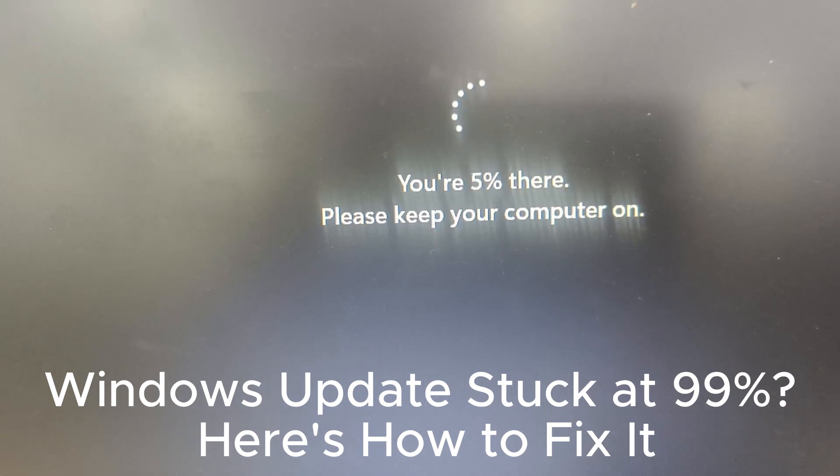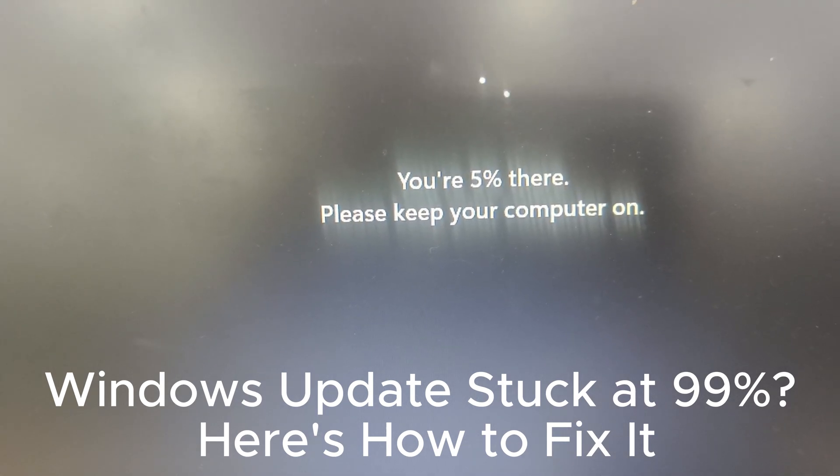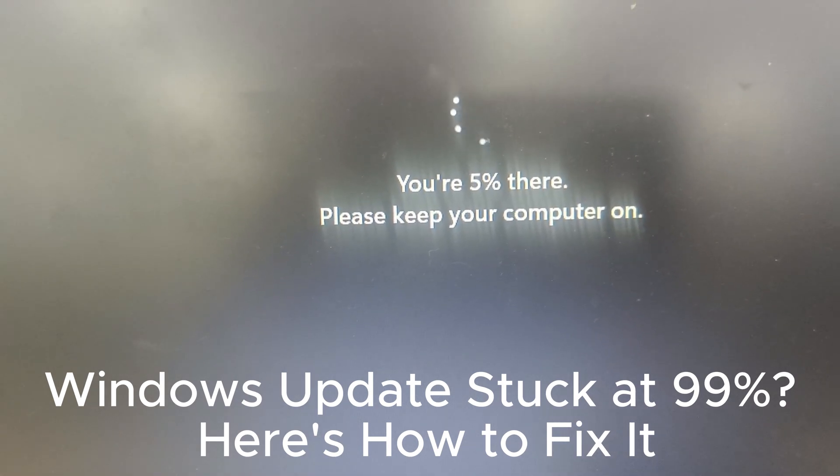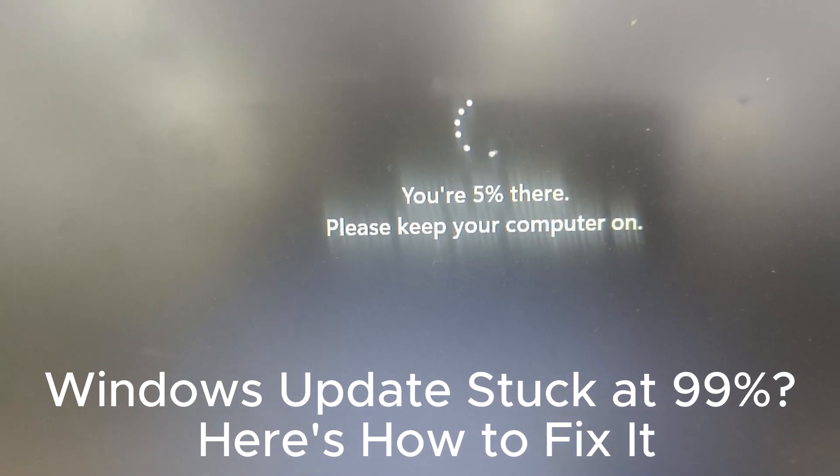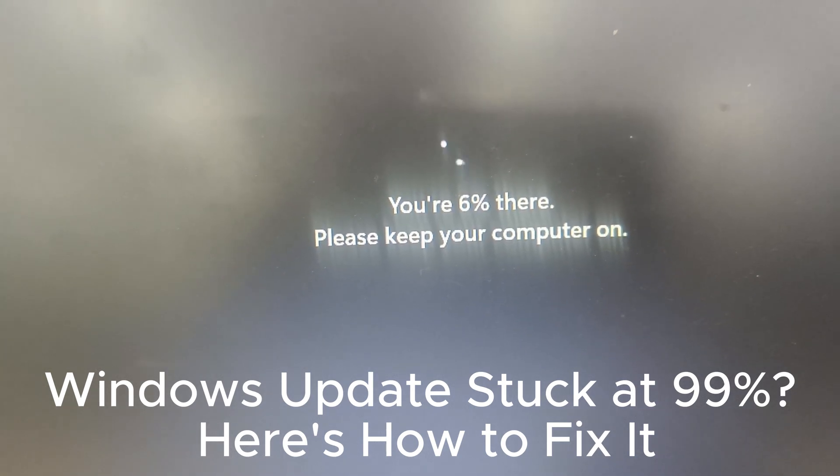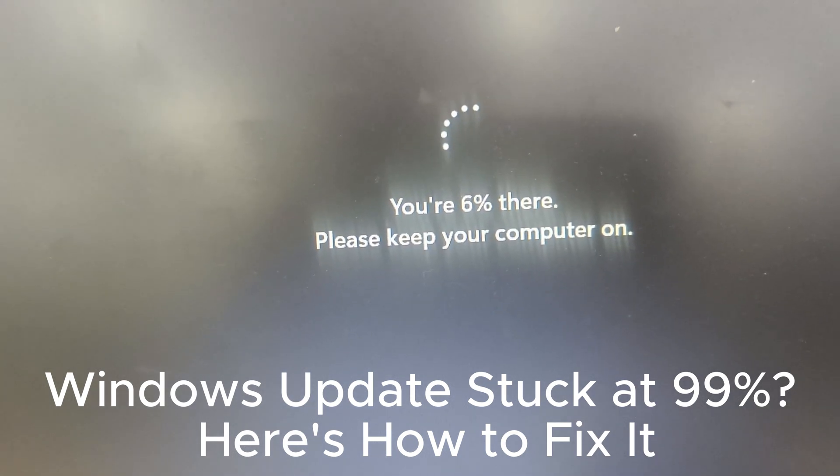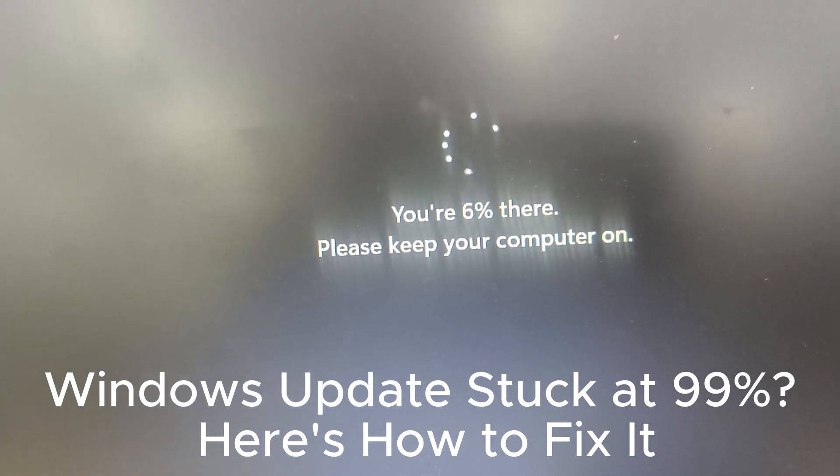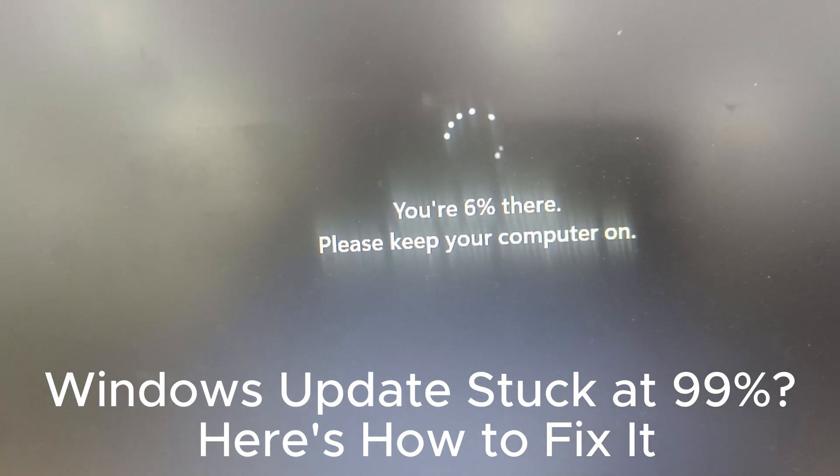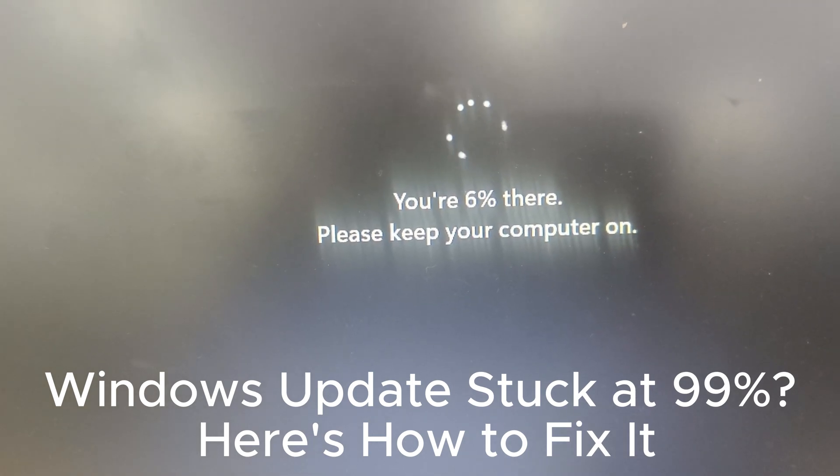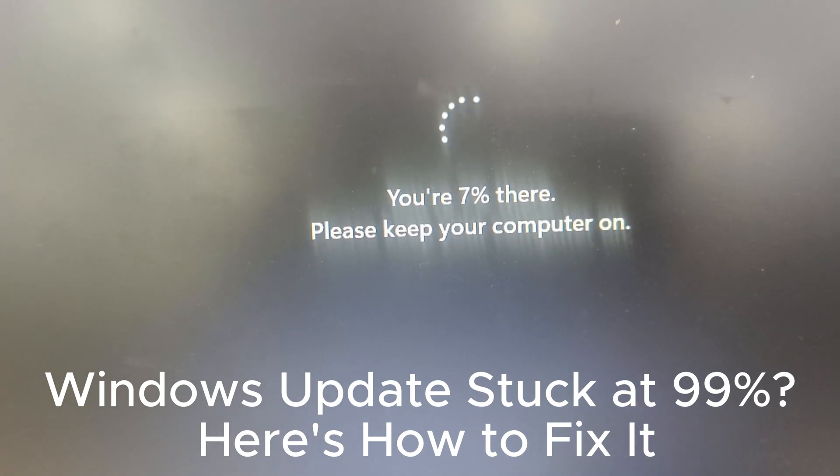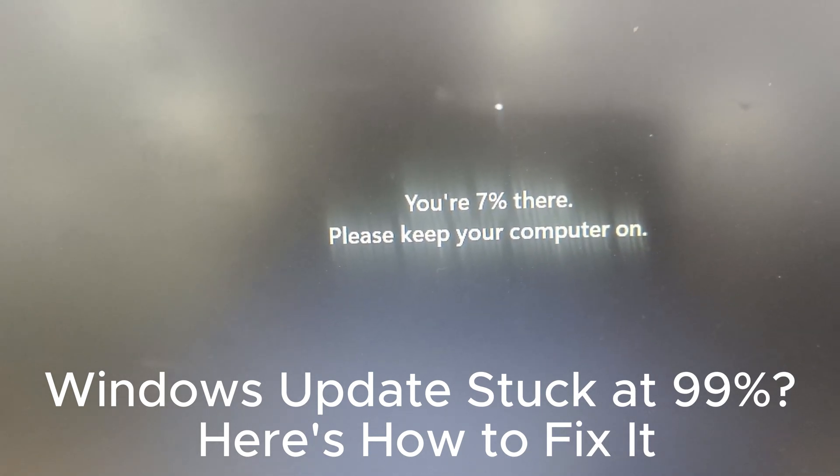First, backup important data. Always create a backup of your important files, documents, photos, and other data. This ensures that you don't lose anything valuable if something goes wrong during the update process.